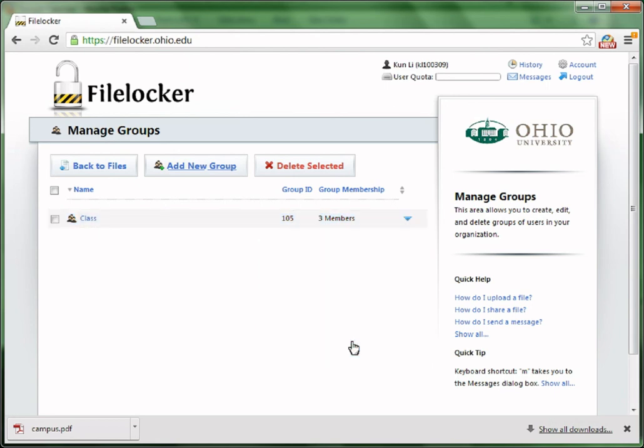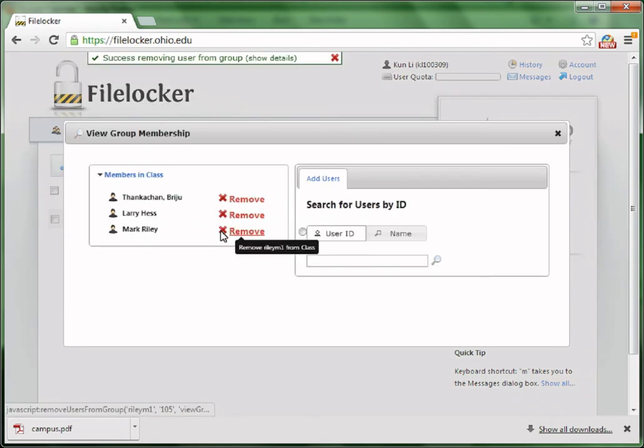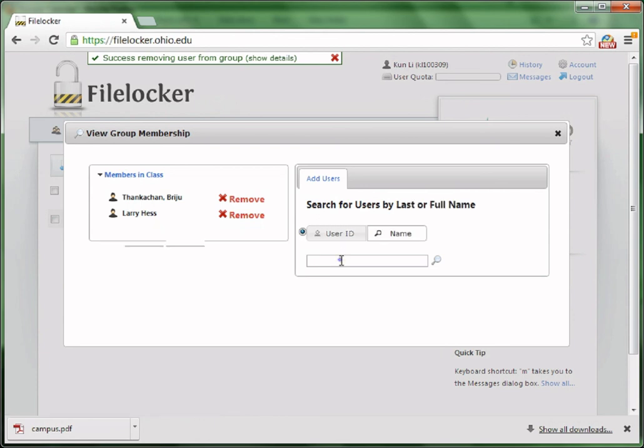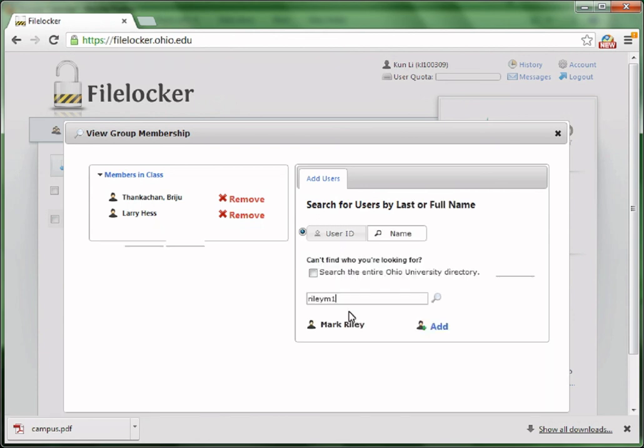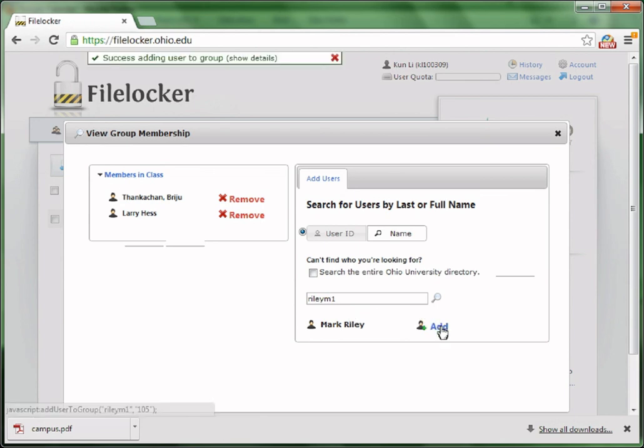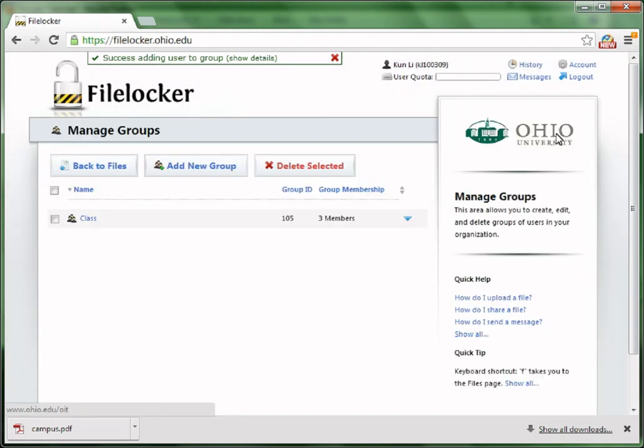You can remove them, or you can add more users, or you can rename the group. The process of adding users to a group is the same as sharing a file with a user. You just search the user by their ID or by their name. Click Add when you found the user.